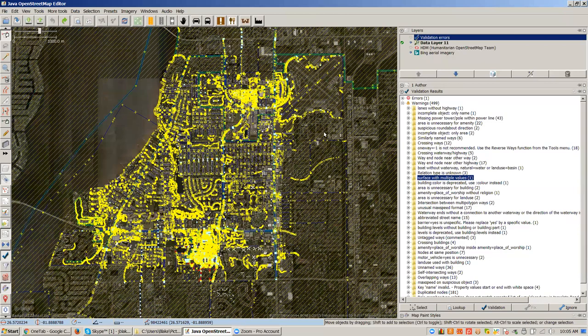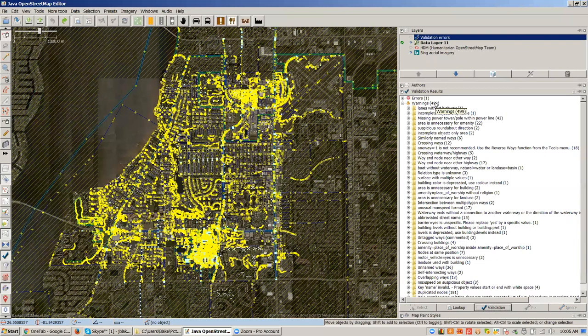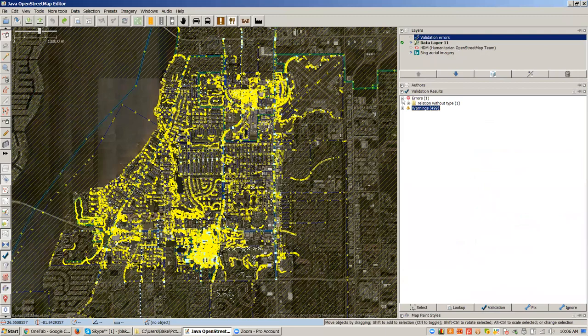JASM has a built-in validation process. What I did was I just took this load of data and ran the validation process on it. I was going through the 499 warnings that that validation process generated. So it's doing a lot of quality checks on all of the data that we've generated, and now it's telling me what it can obviously see — things that you should look at.